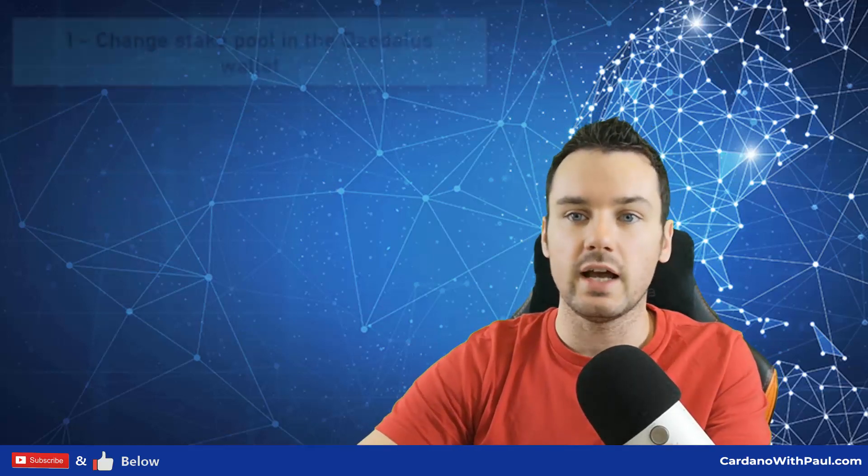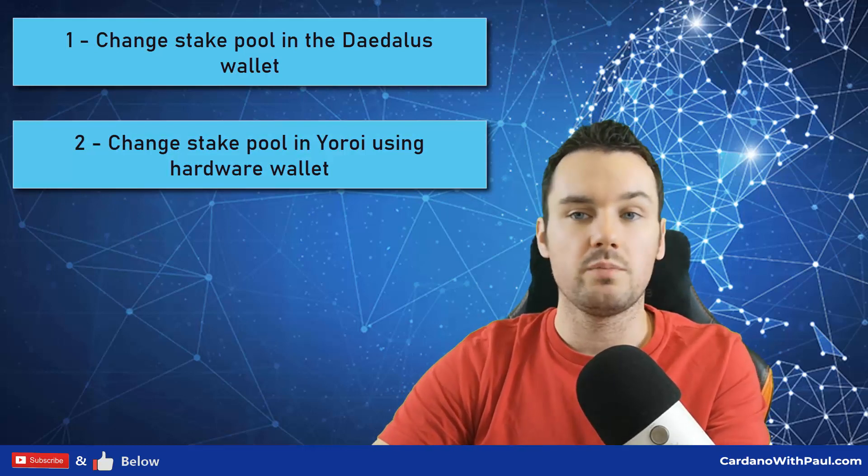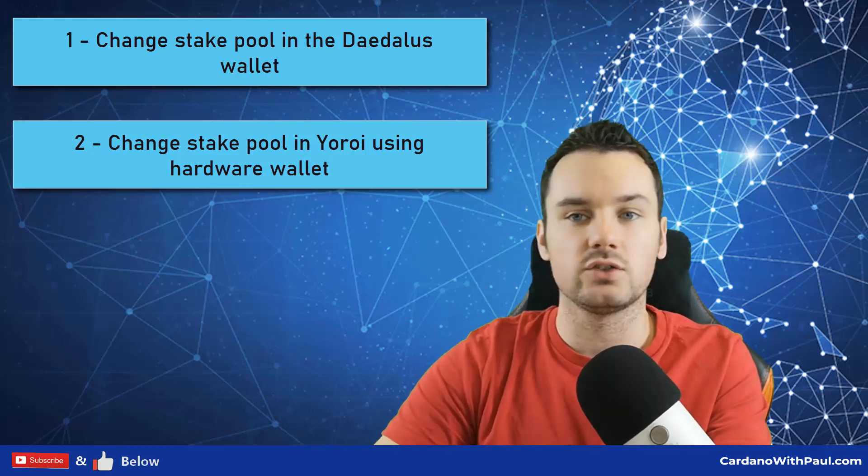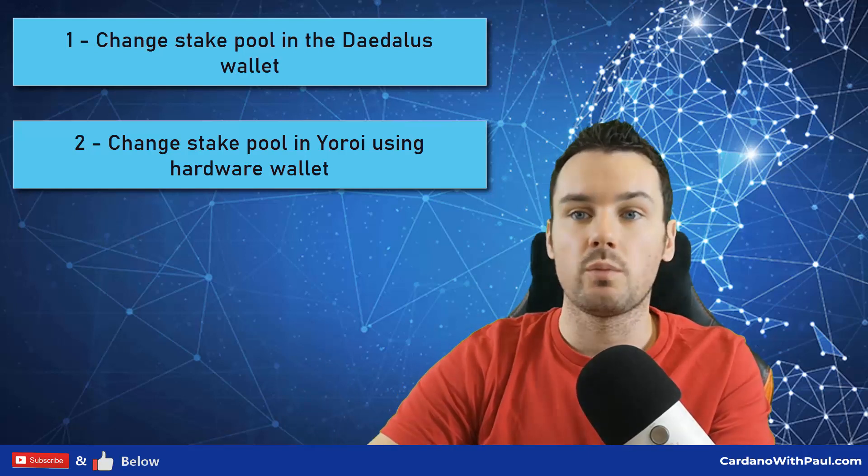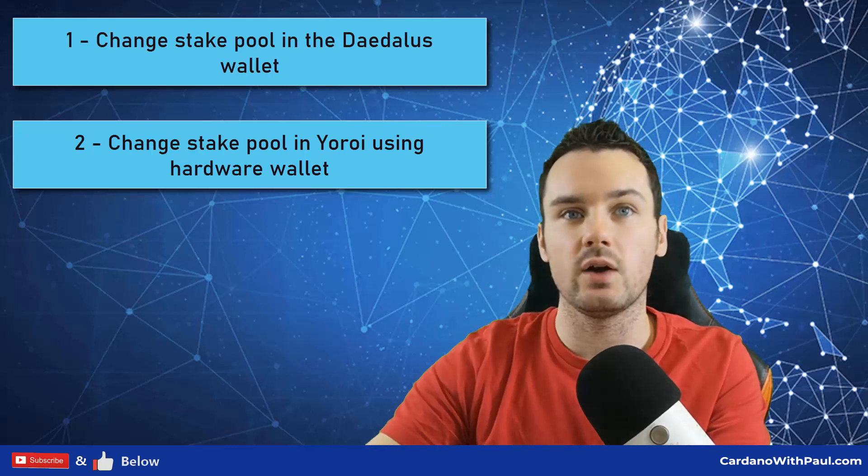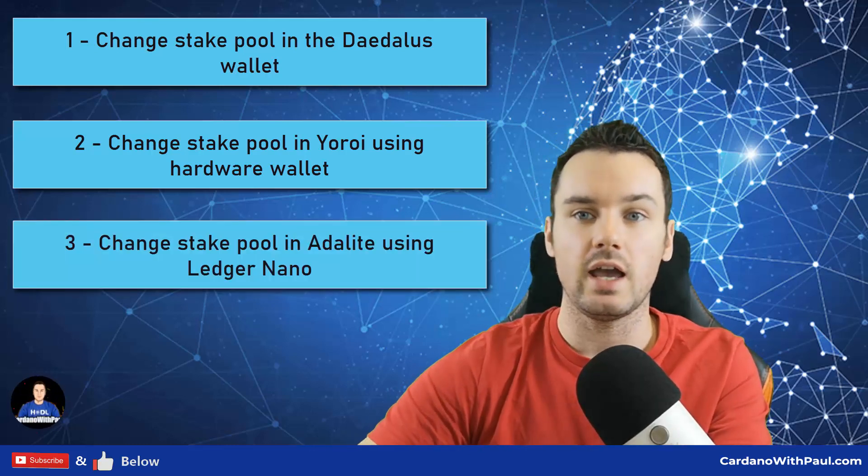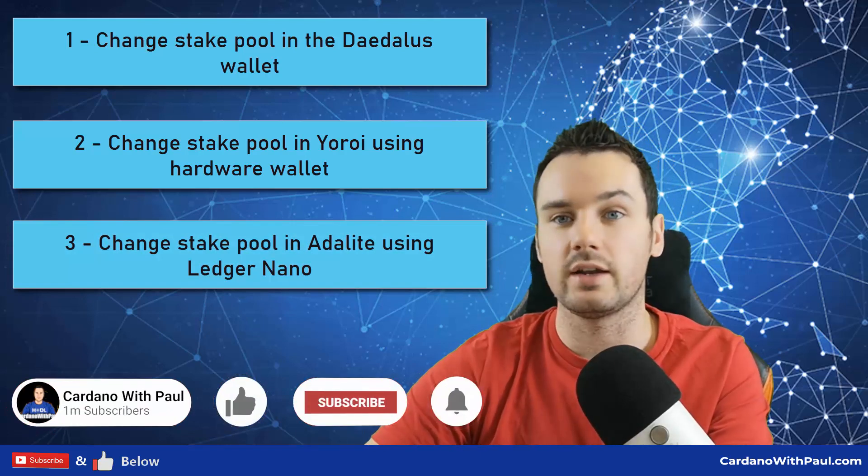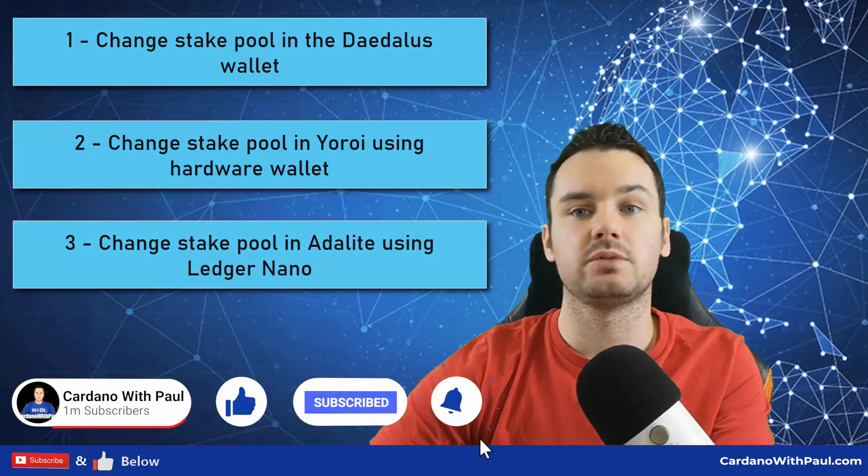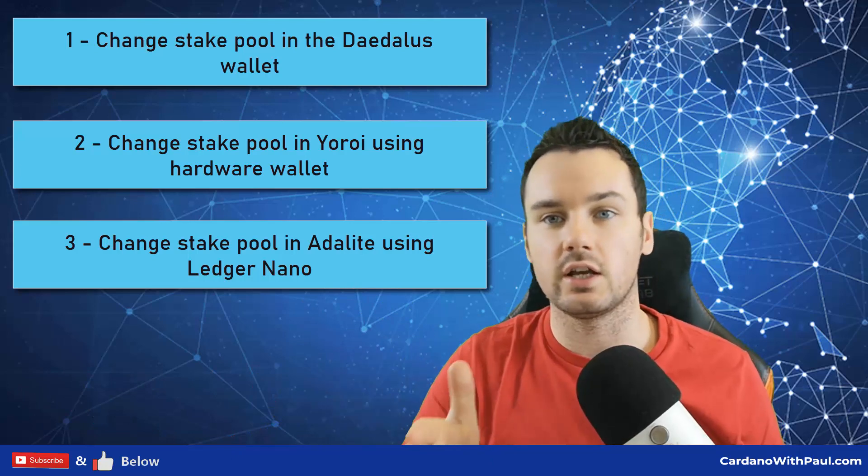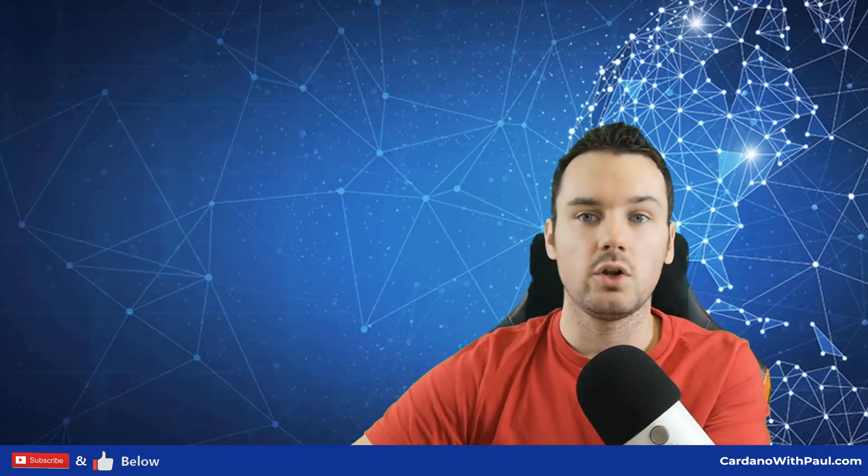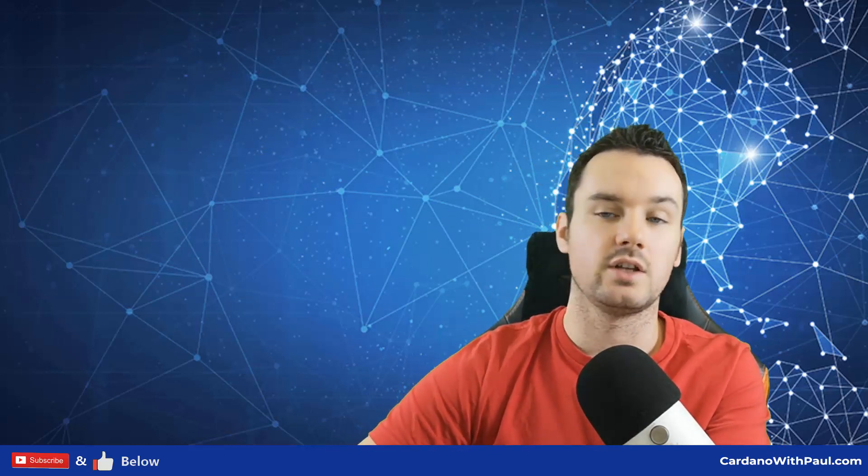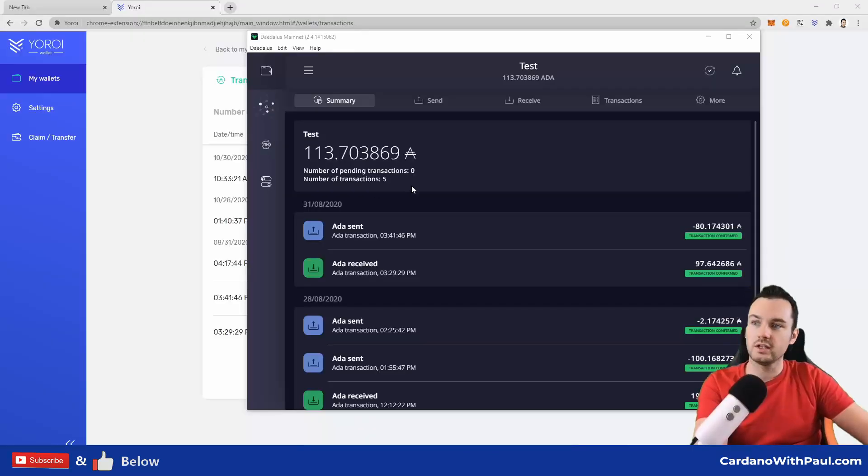First up in this video, I show you how to redelegate using the Daedalus wallet. Then I show you on the Yoroi wallet using the Ledger wallet. It would be very similar if you are using a Trezor or a wallet created directly with Yoroi. The servers were busy, so it couldn't actually confirm the transaction within Yoroi, so I went on to show you how to use the ADALite wallet. I will have timestamps down below if you're looking for one particular way to do it.